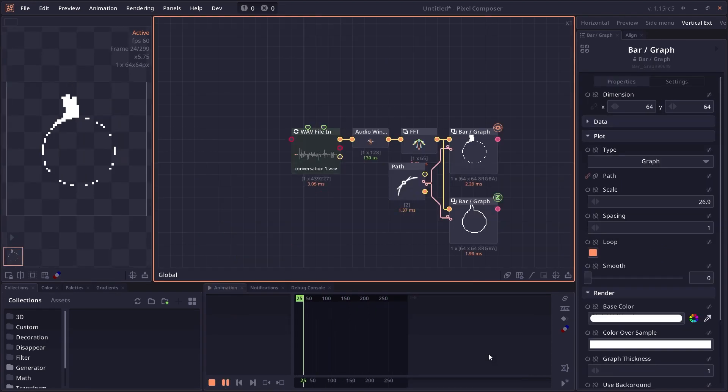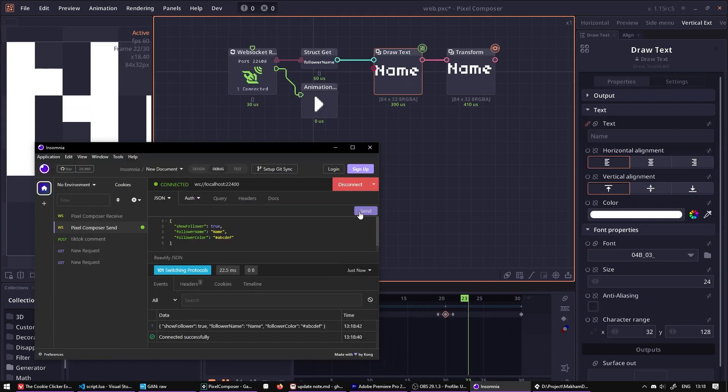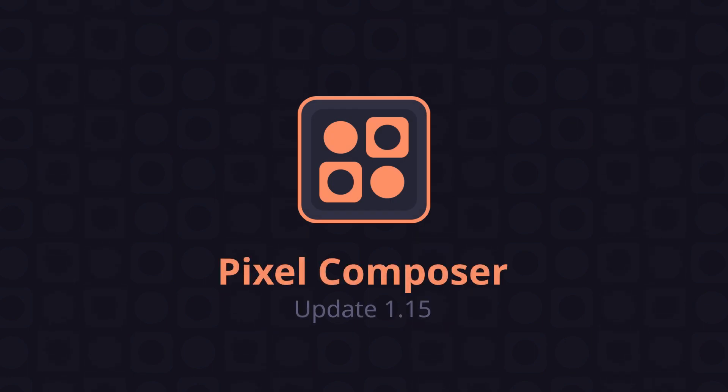Armature system, audio rendering, web socket, expression. Let's see what's new in Pixel Composer 1.15.